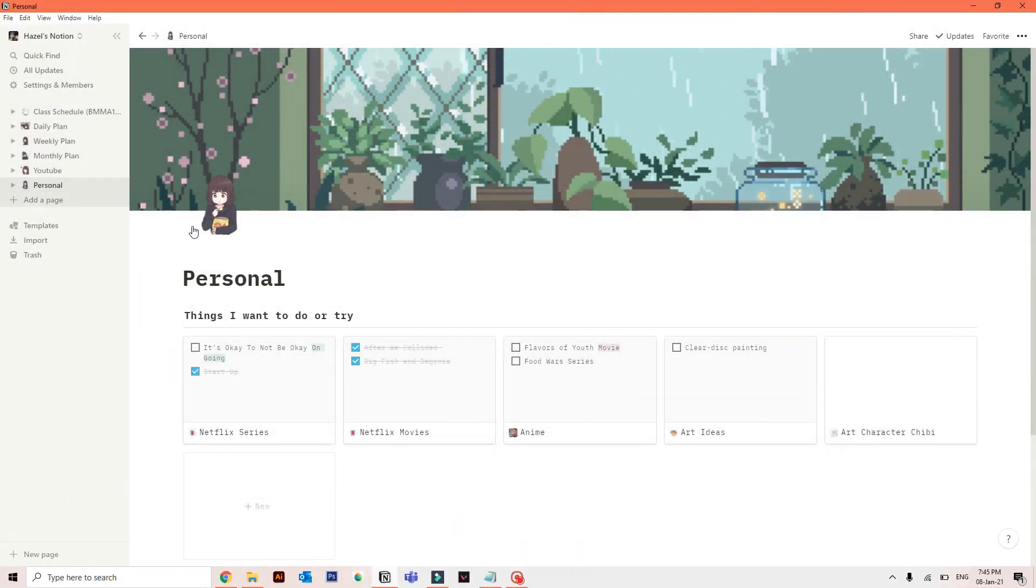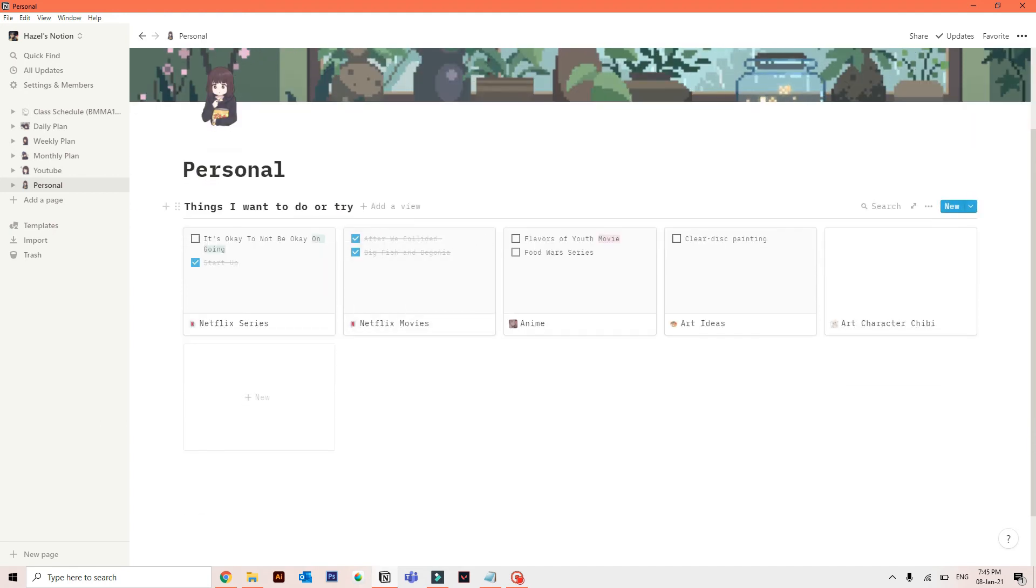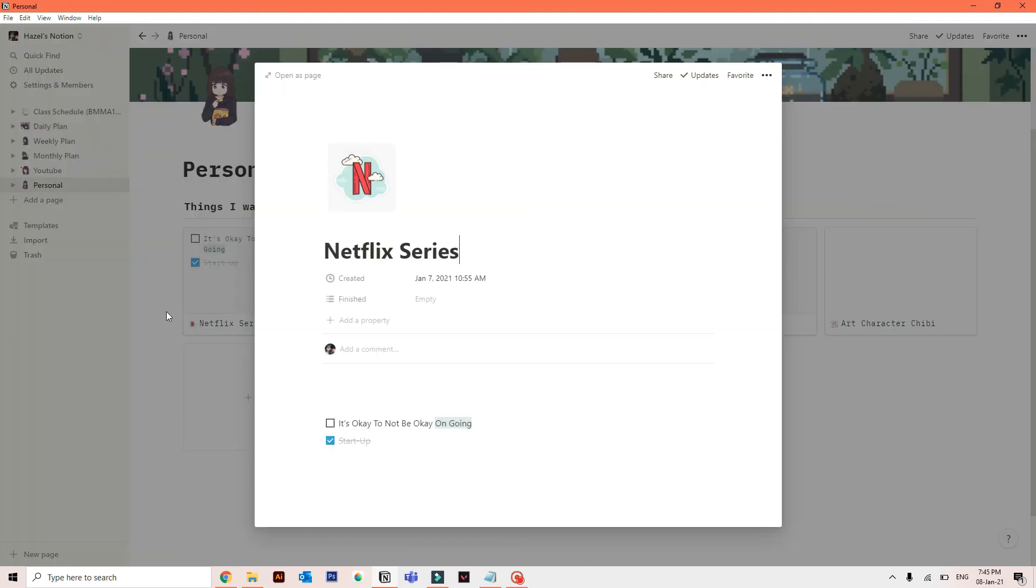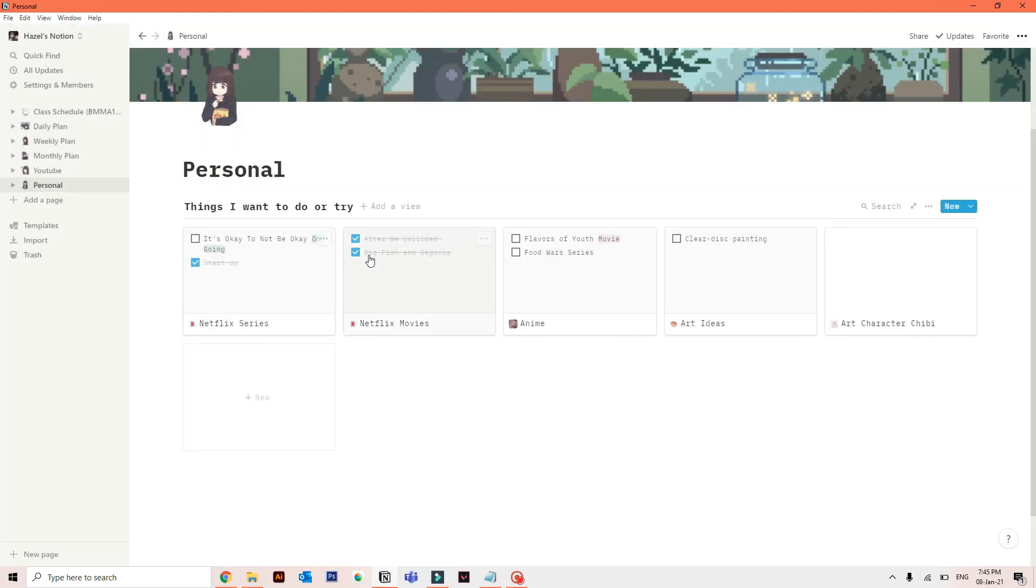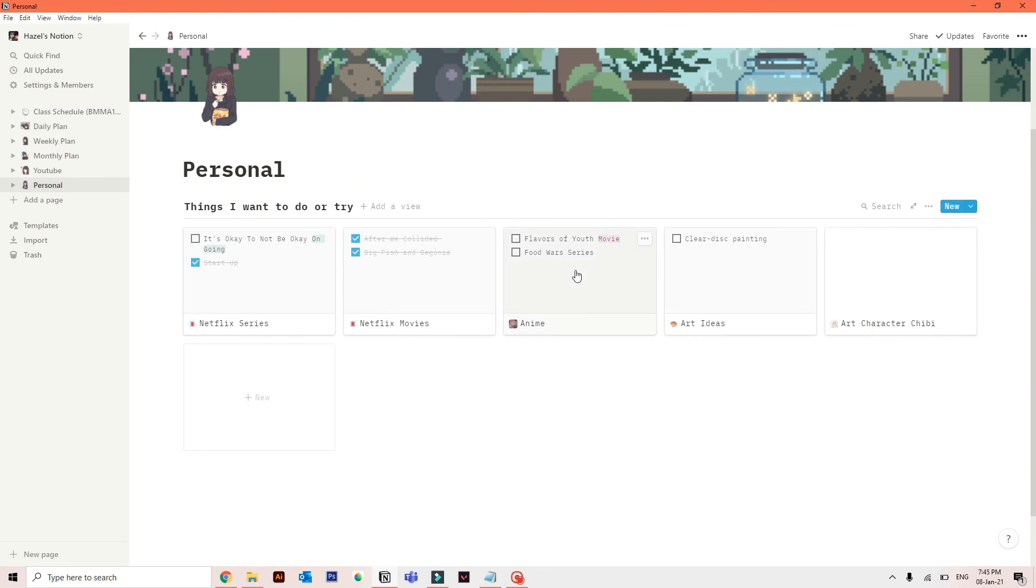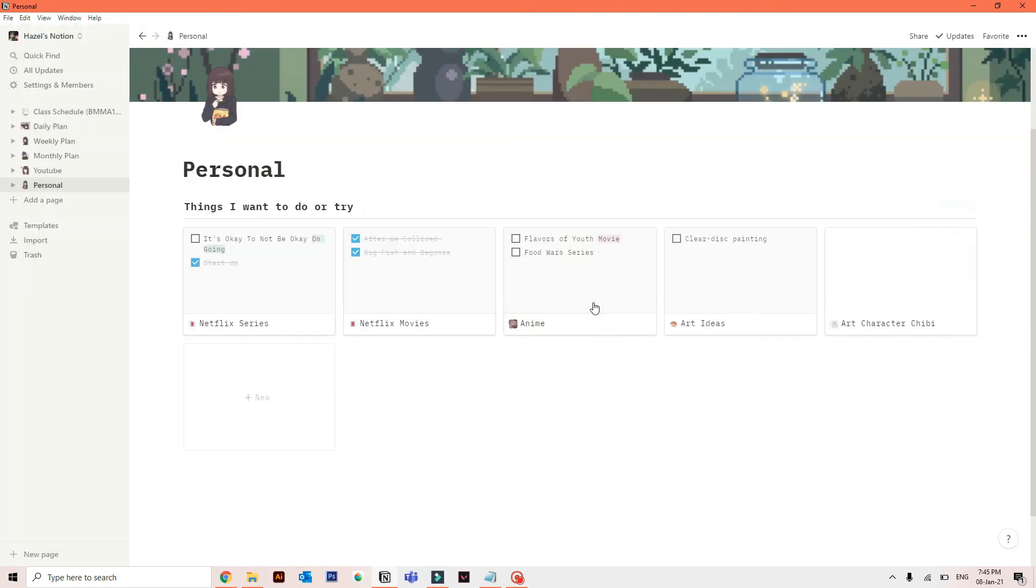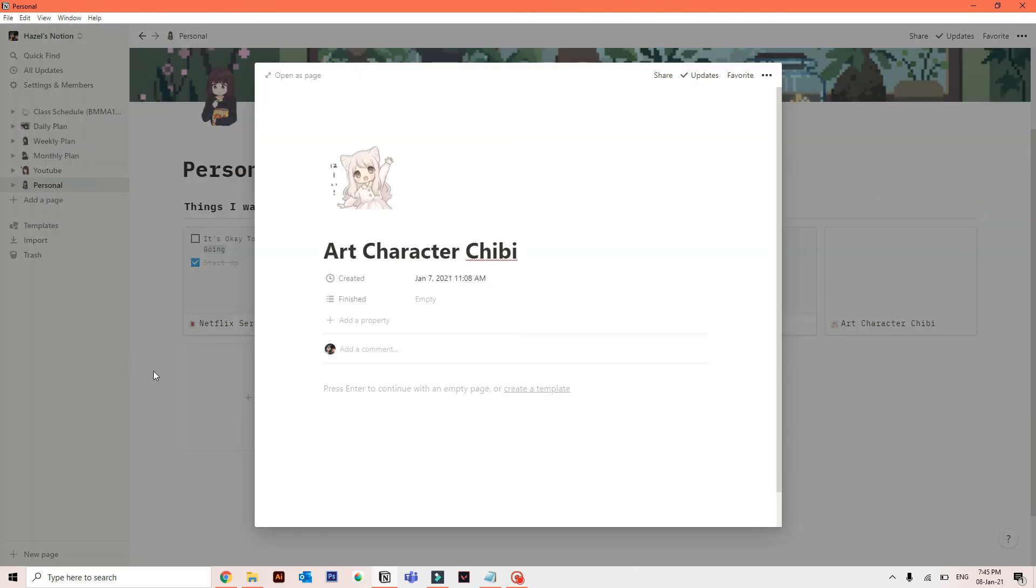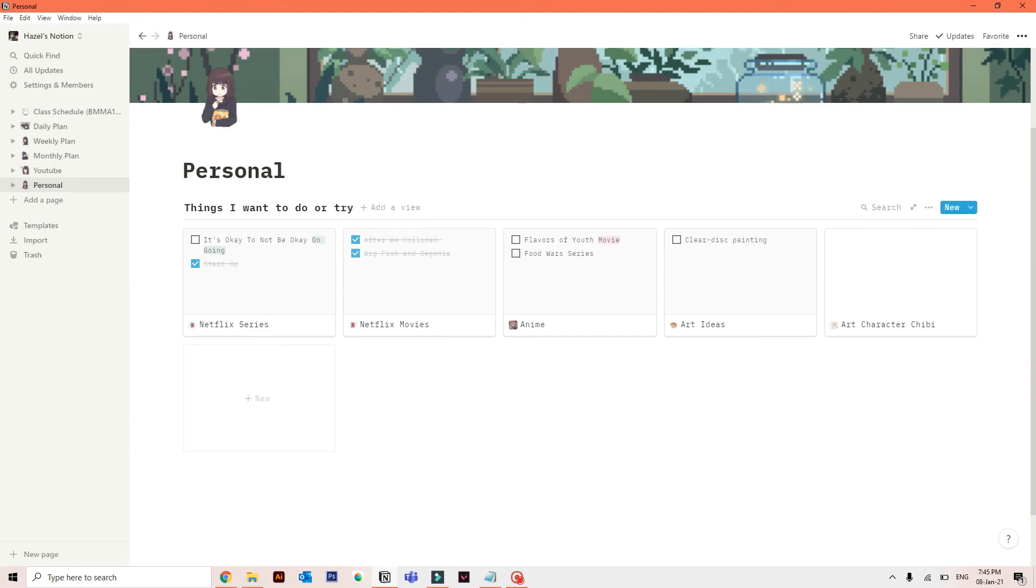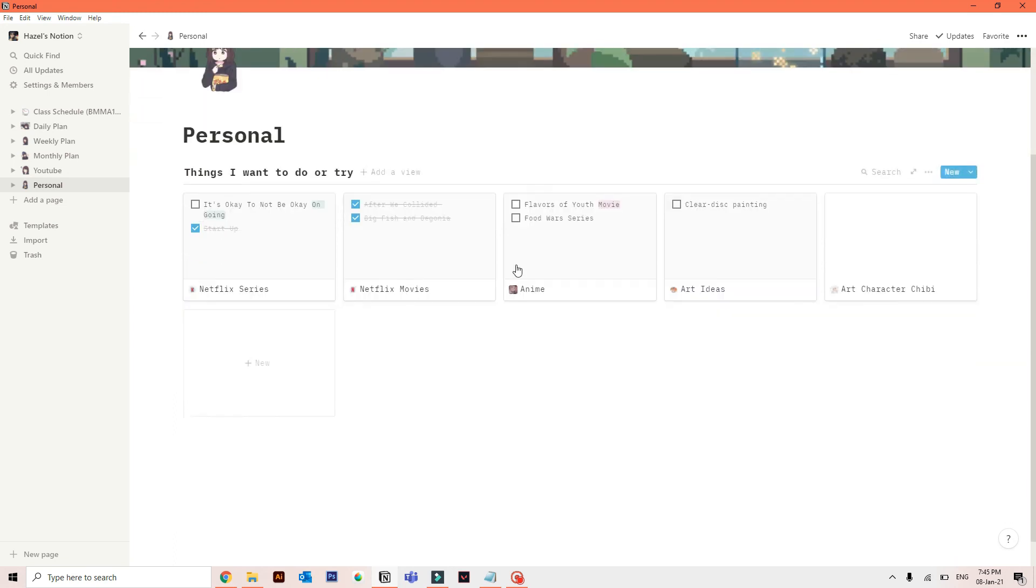So the last one is my personal. So this is personal because I put the things I want to do or try just so I can have a checklist once it's done. And I have here five columns. Netflix series, movies, animes, art ideas, and character chibi that I wish to draw in the future. So yeah. That's it for the final page guys. So we're done.